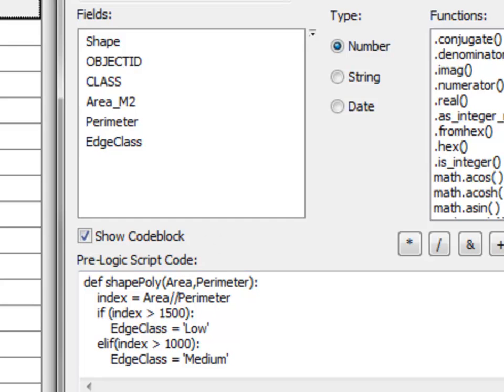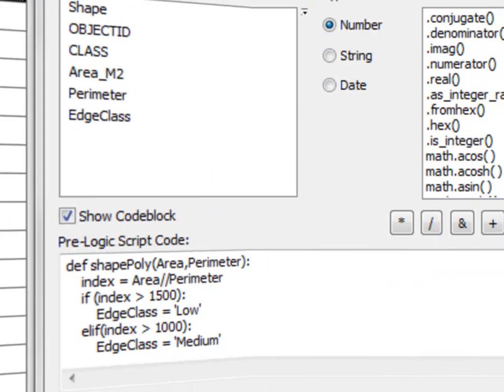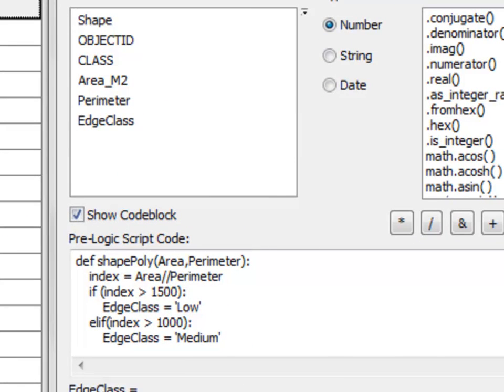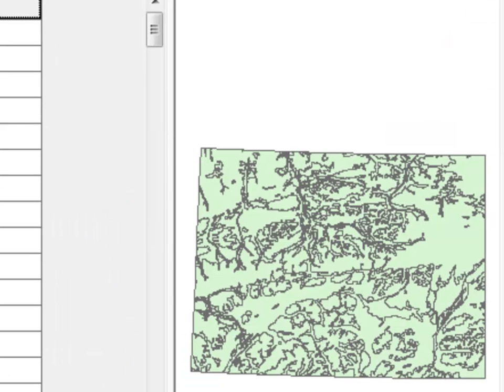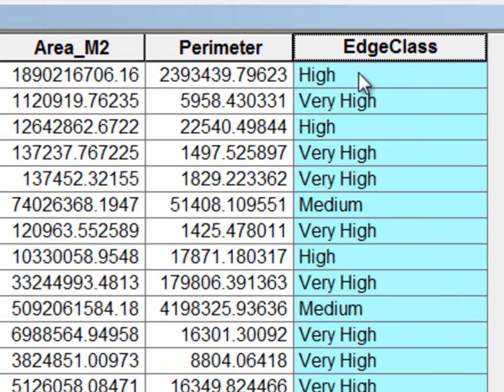So then OK. So then we press OK and it calculates edge class as a function of area and perimeter. And then we could symbolize using this edge class.